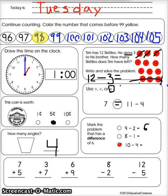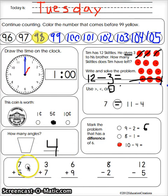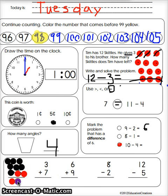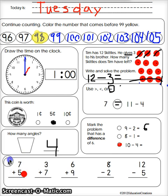Seven plus five. I start at seven: one, two, three, four, five, six, seven. Plus five: one, two, three, four, five. I count them all: one, two, three, four, five, six, seven, eight, nine, ten, eleven, twelve. That makes twelve.